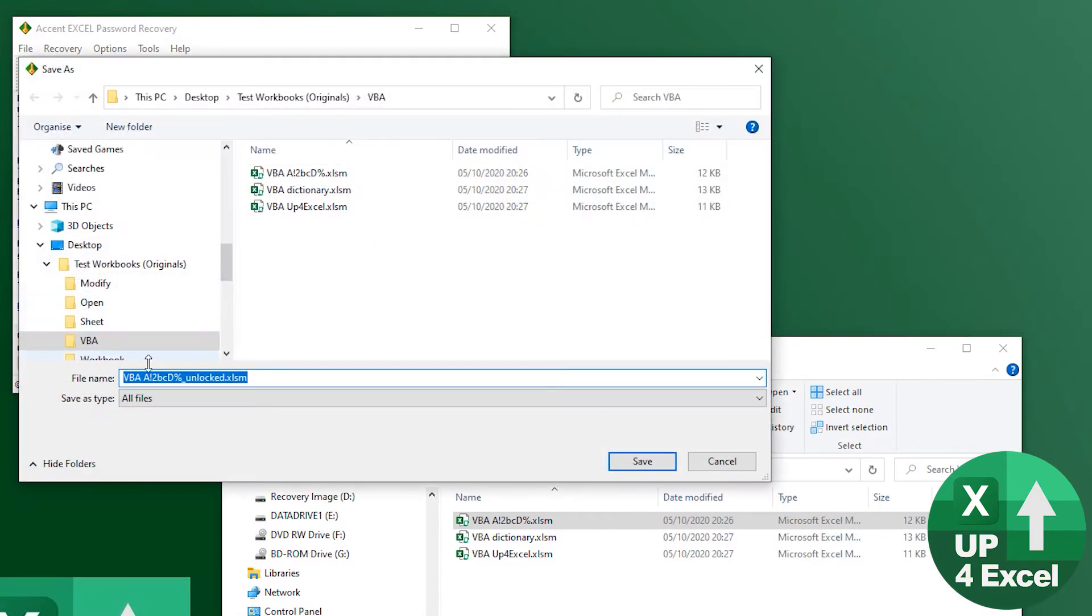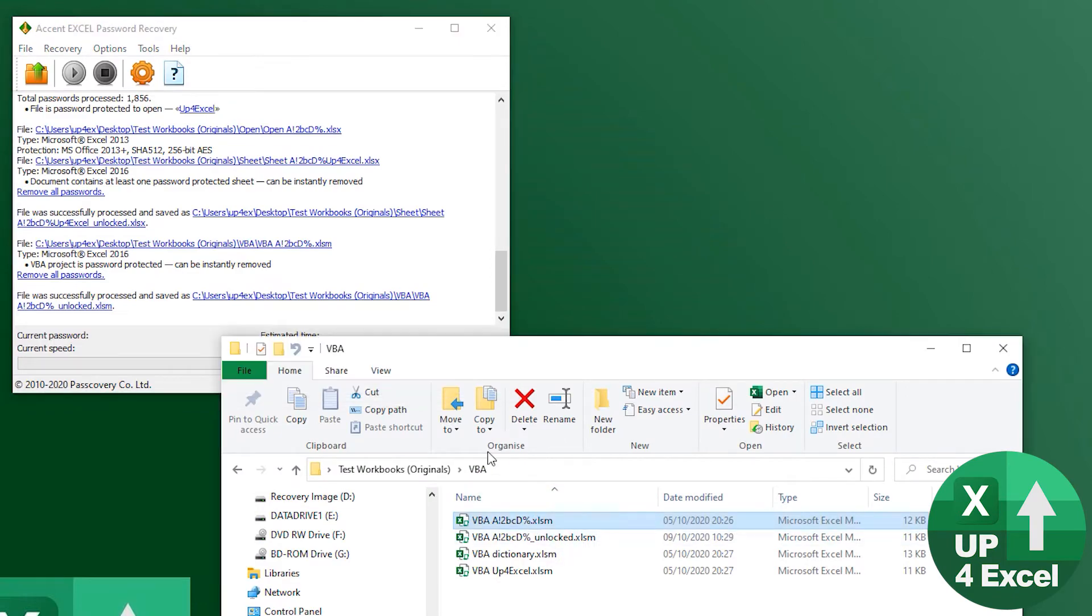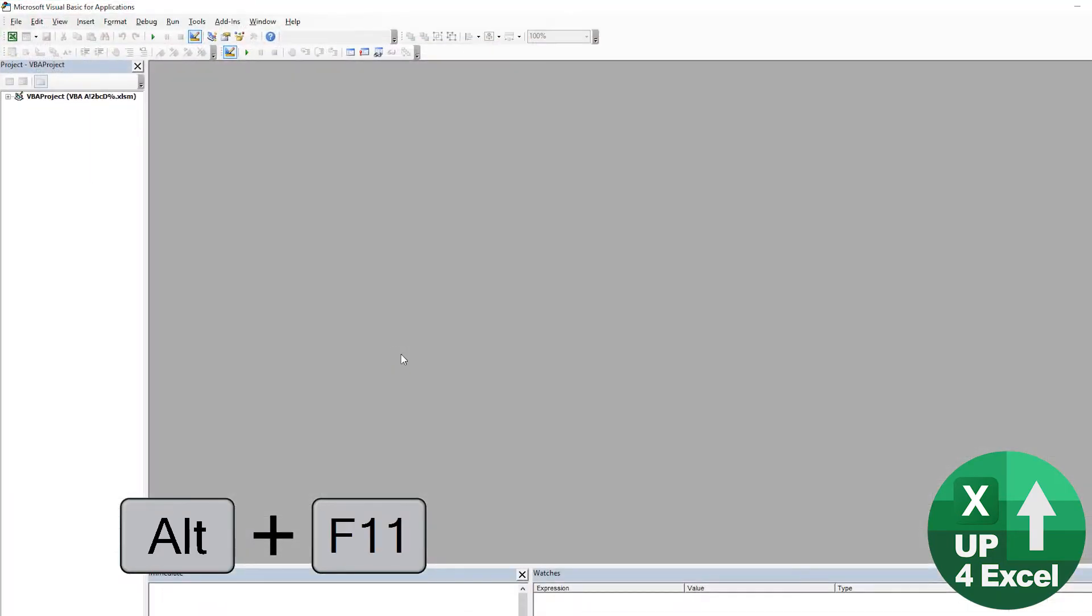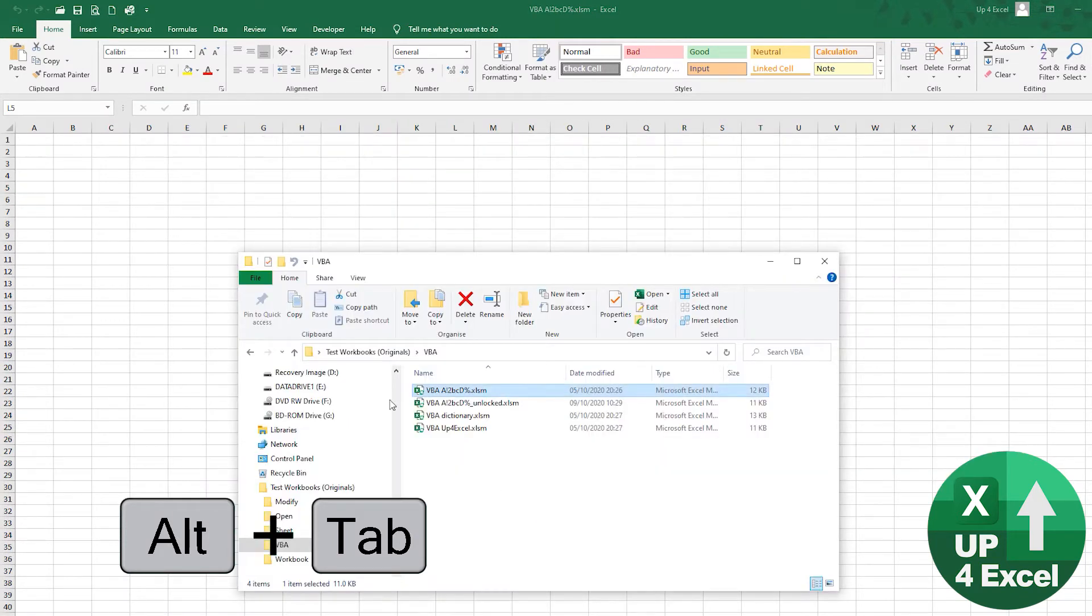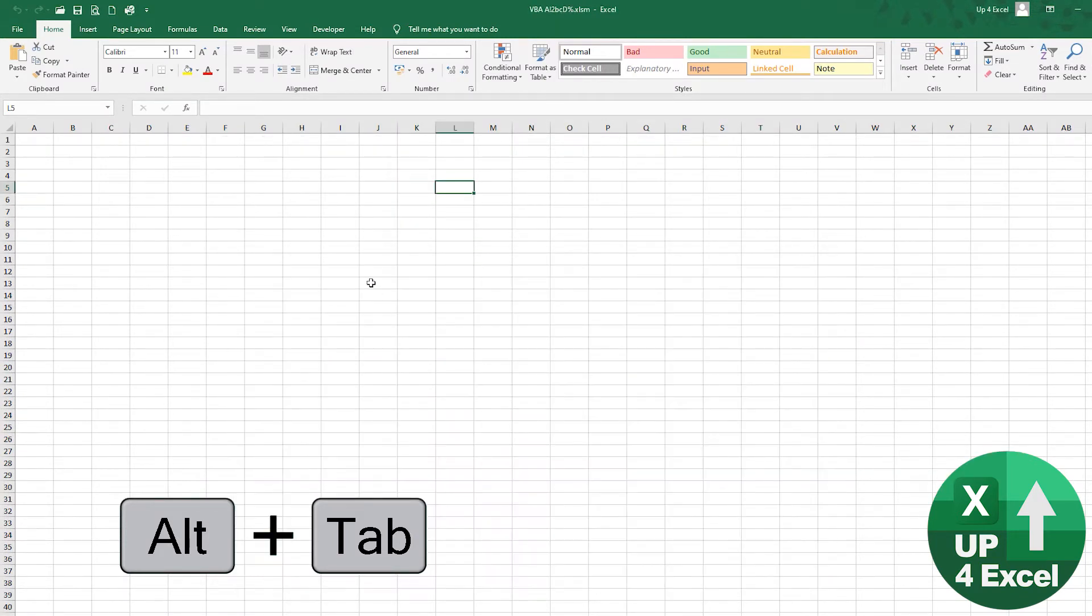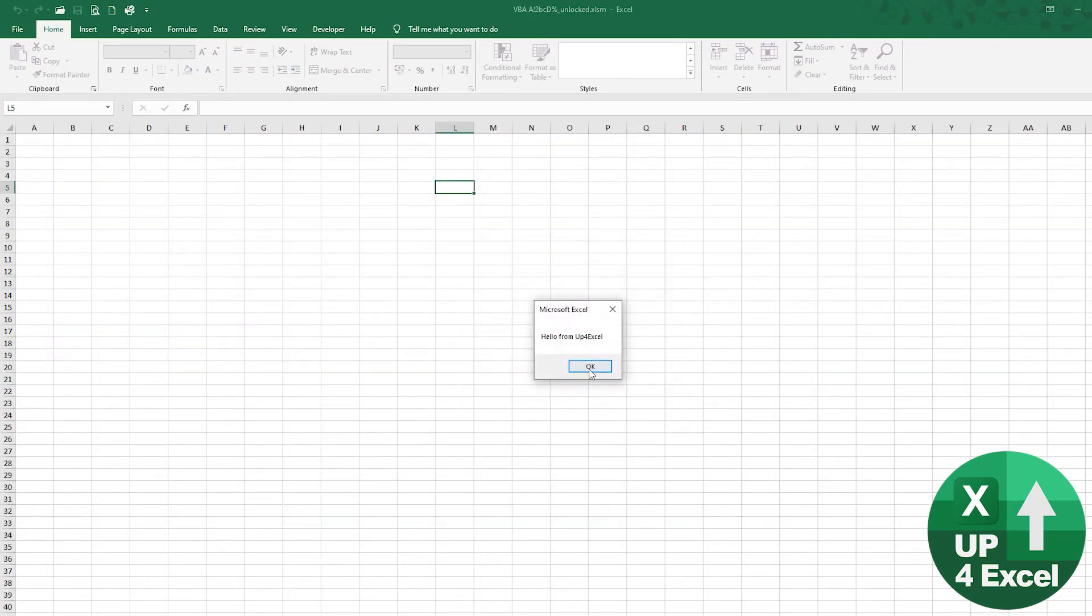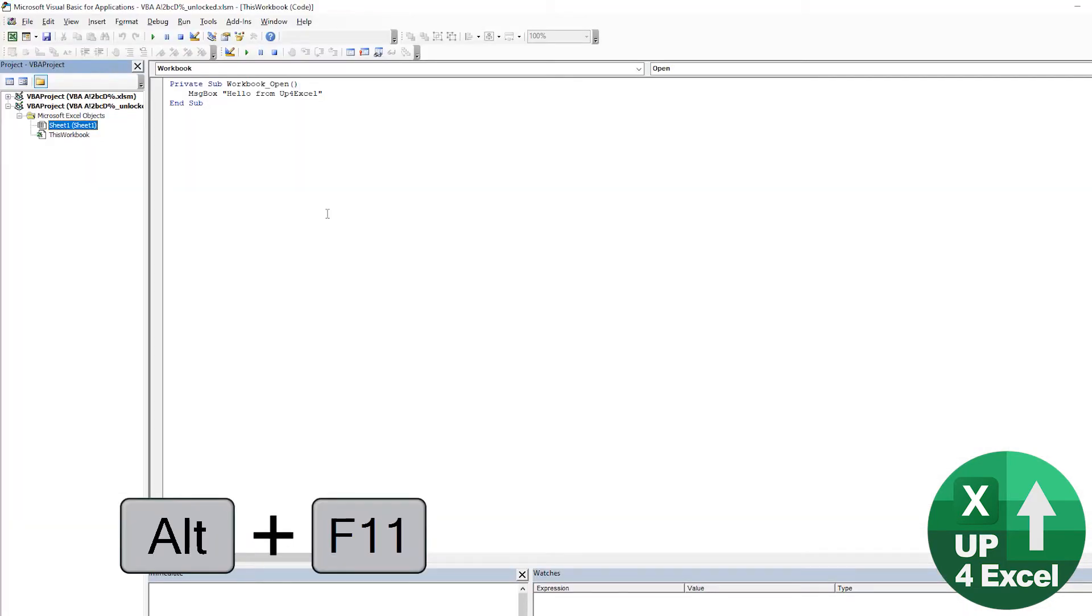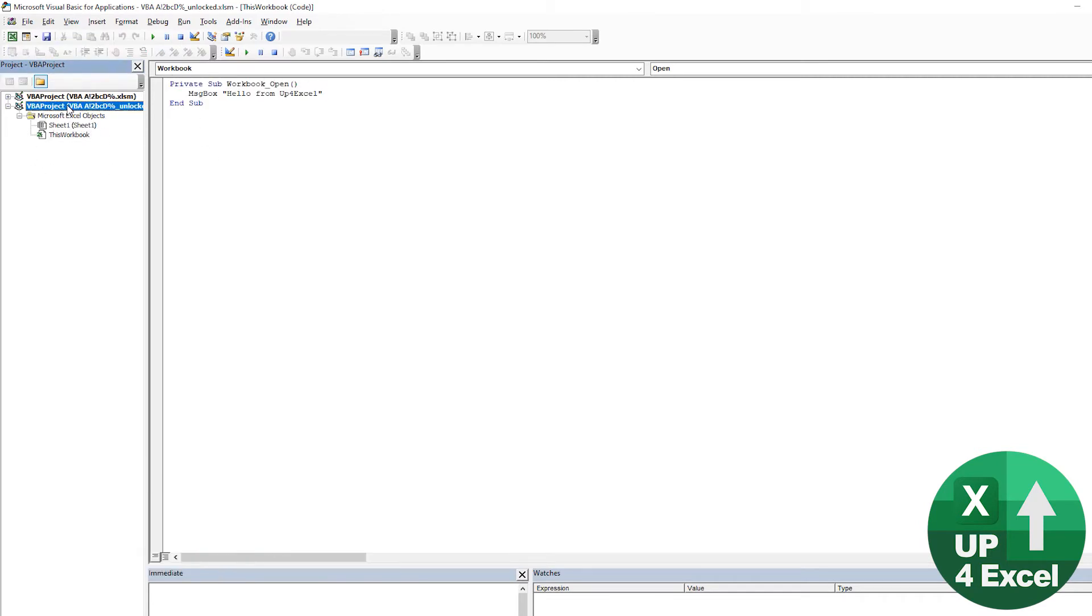Remove it, says it's unlocked. Save it. Let's do some proof again. I'll open this up, F11 for the VBA editor, wants a password. Okay, let's now open the one it says is unlocked. Just enable that macro there, but straight in, straight in. Here's the code. Yeah, no problem.